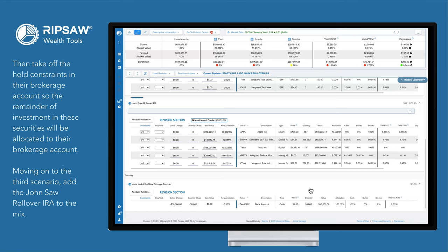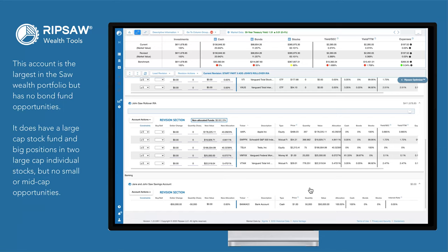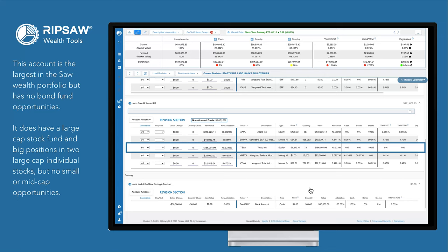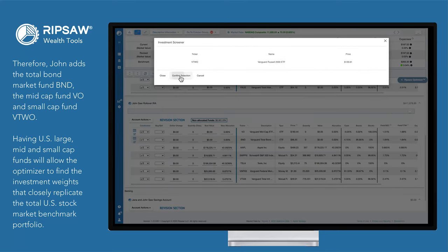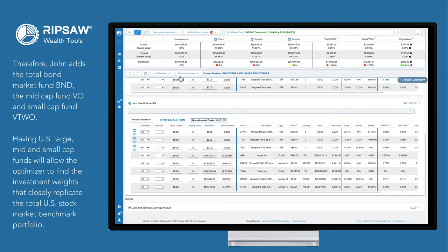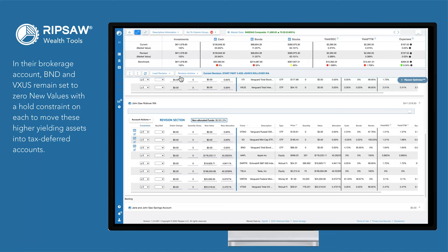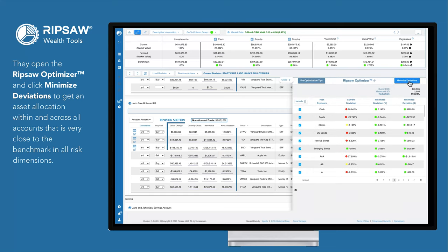Moving on to the third scenario: add the John Saw rollover IRA to the mix. This account is the largest in the Saw wealth portfolio, but has no bond fund opportunities. It does have a large cap stock fund and big positions in two large cap individual stocks, but no small or mid cap opportunities. Therefore, John adds the total bond market fund BND, the mid cap fund VO, and the small cap fund VTWO. Having U.S. large, mid, and small cap funds will allow the optimizer to find the investment weights that closely replicate the total U.S. stock market benchmark portfolio. In their brokerage account, BND and VXUS remain set to zero new values with a hold constraint on each to move these higher yielding assets into tax-deferred accounts. They open the Ripsaw Optimizer and click Minimize Deviations to get an asset allocation within and across all accounts that is very close to the benchmark in all risk dimensions.